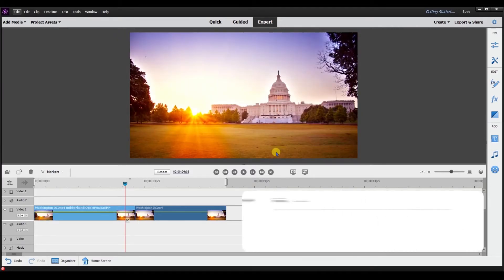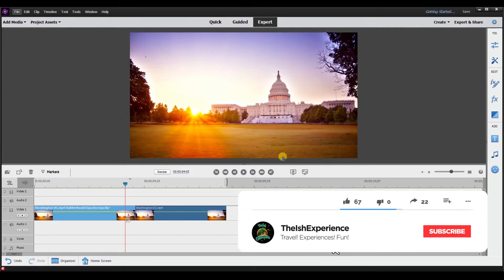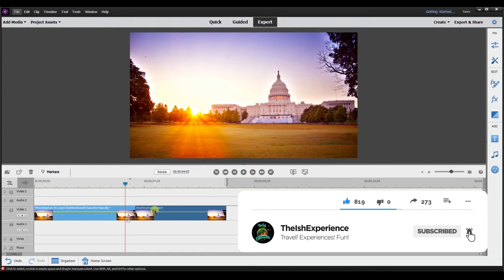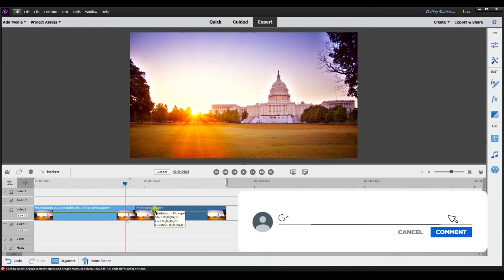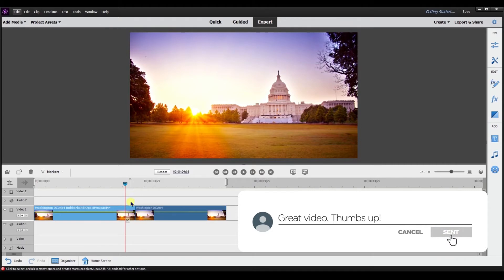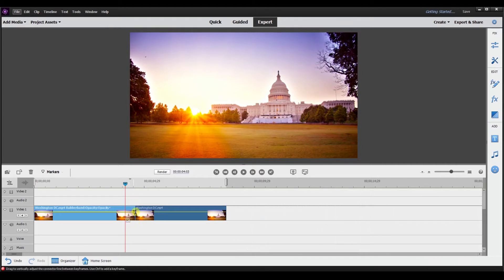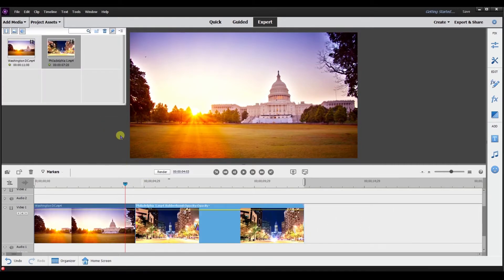So to summarize: trim means to shorten the clip — you can do that from the beginning or the end. Split means to keep both parts at the cut. So as you can see, I cut it here and now I'm keeping both parts. So I brought in a separate clip so you can see the difference.